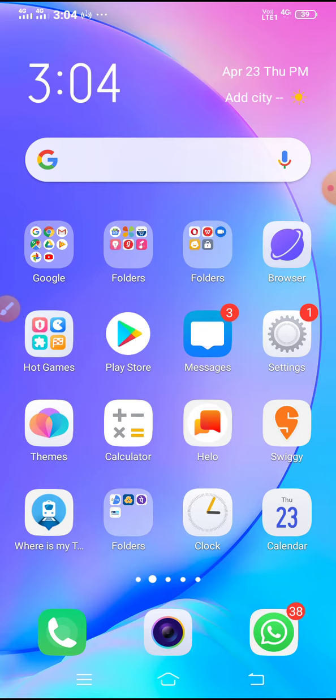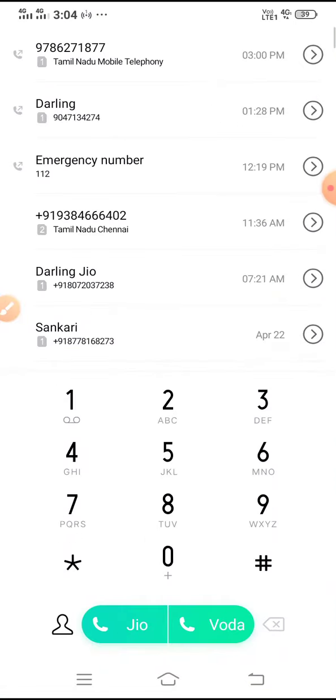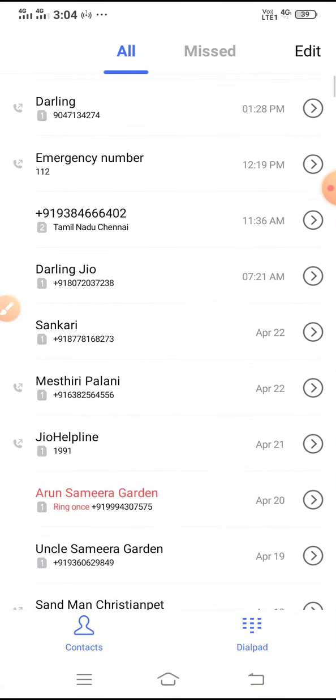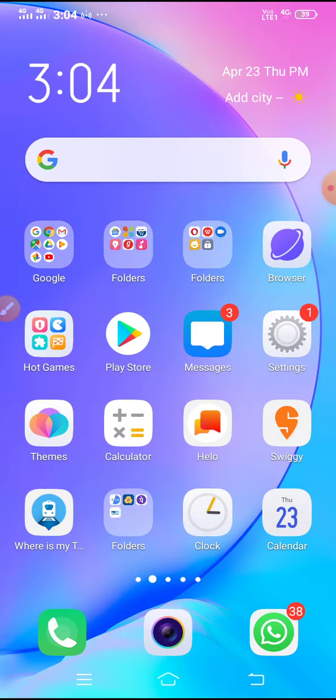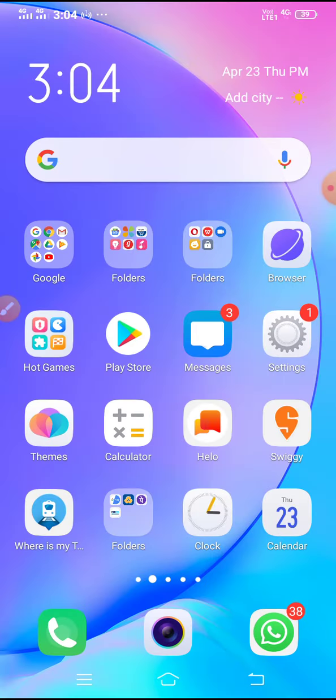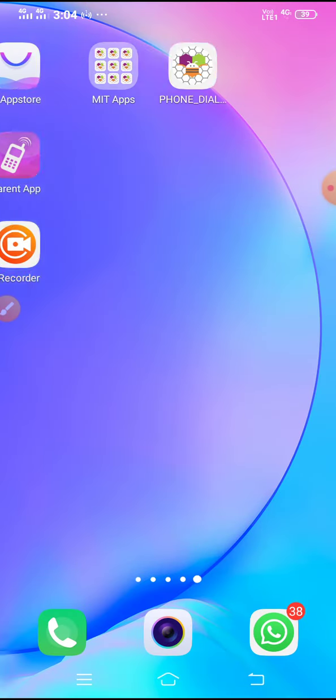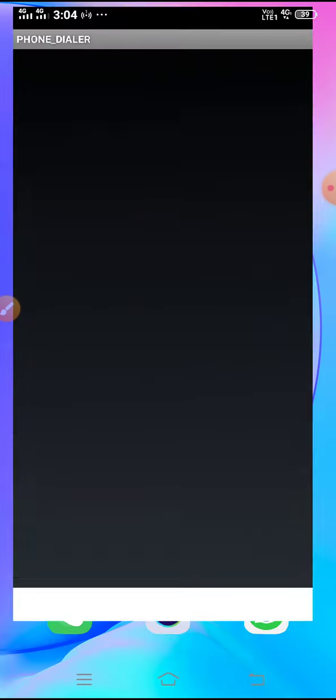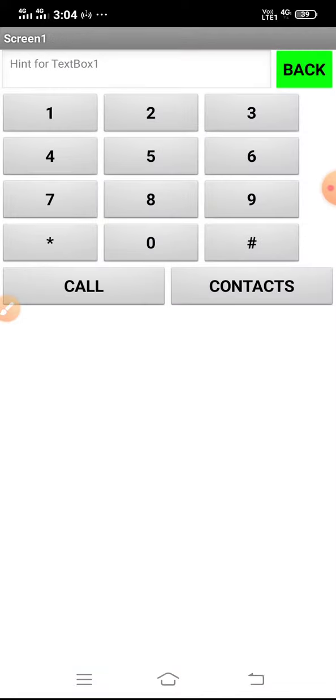This app is similar to the phone app in our mobile. Let's go into the app now - phone dialer. We can see the screen in my phone. I'm going to call a number.